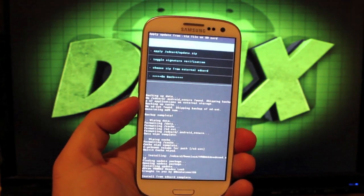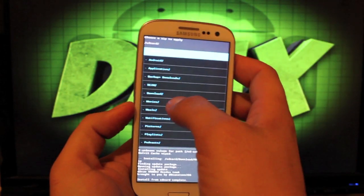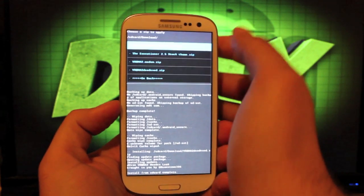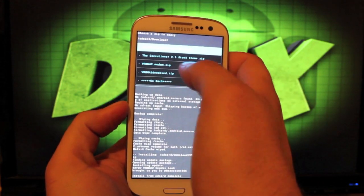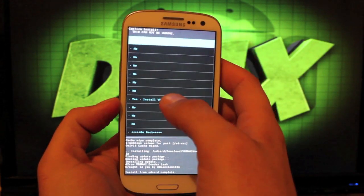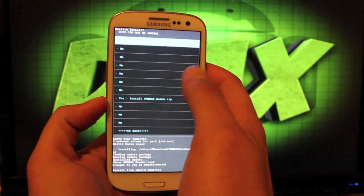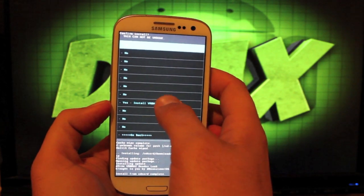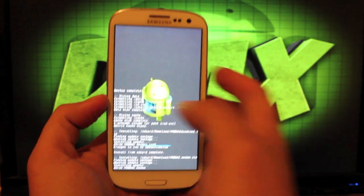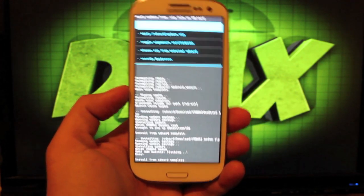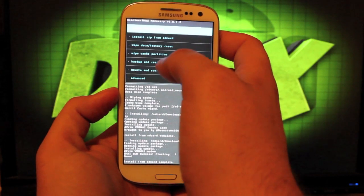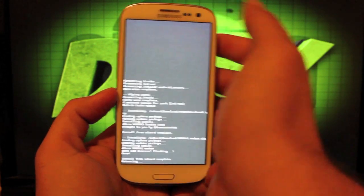As soon as that finishes, we'll go back to choose zip from SD card, go to download and flash the modem. There's also an RPM file, so you'll probably want to flash that as well. Then we'll go back and reboot the system now.